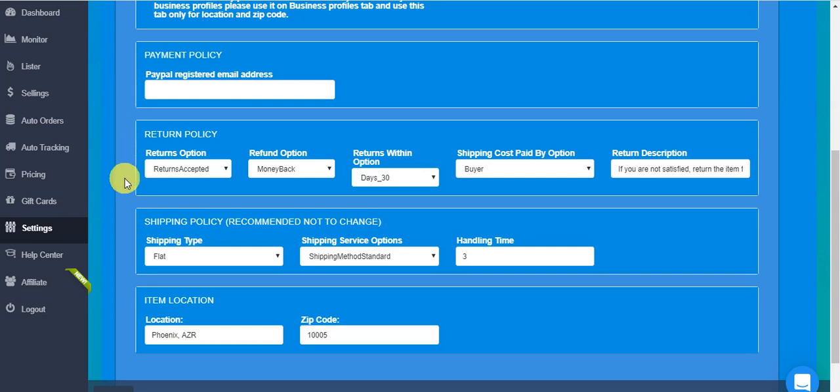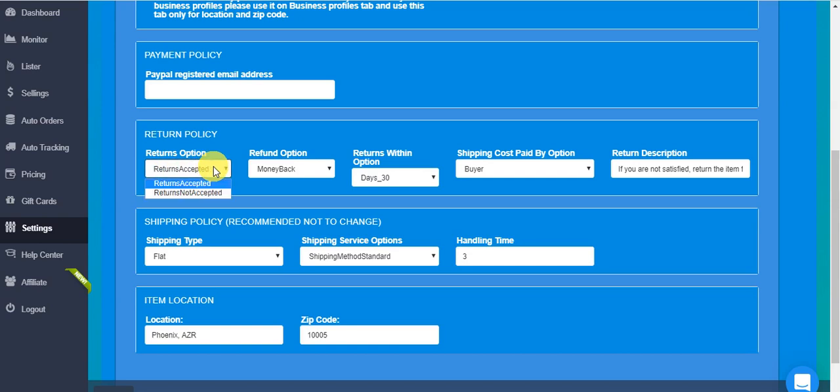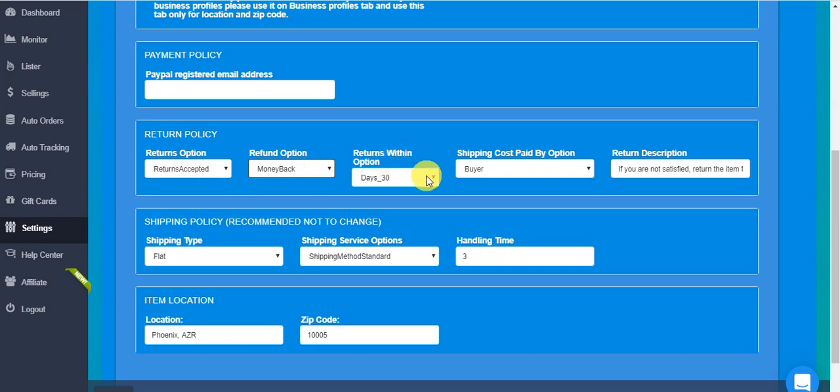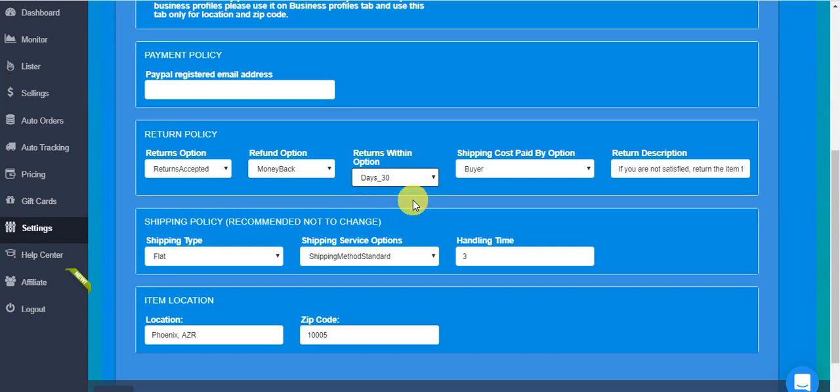Basically what you have here is your settings for return policy. You can choose if you want to accept returns or not, what you do in case after the item is returned—do you refund money back or you send replacement—and how many days for the returns. Thirty days is the most common option.